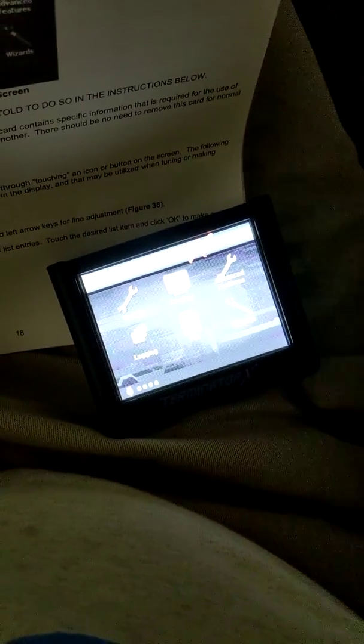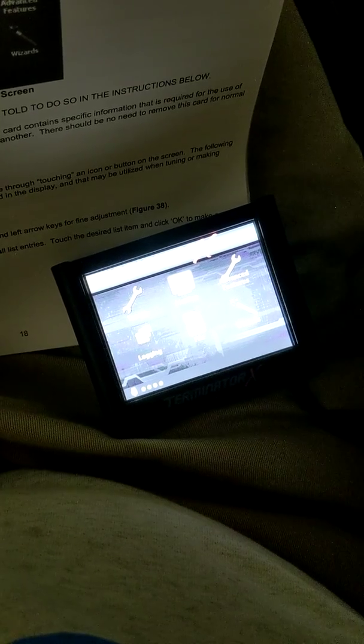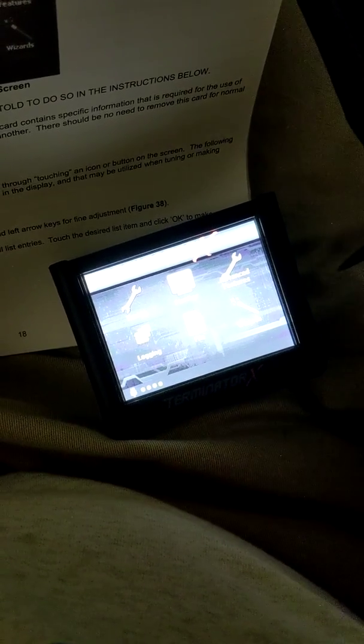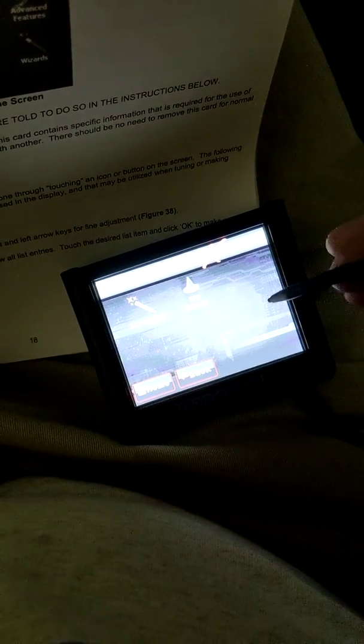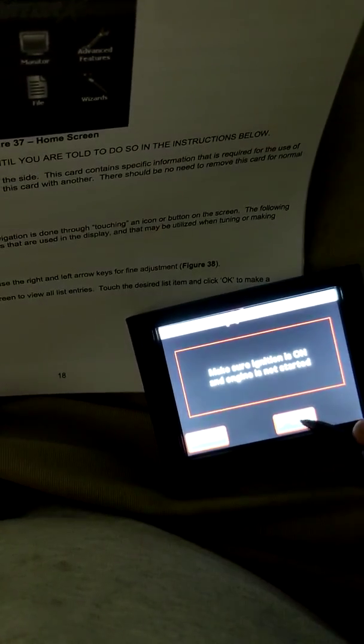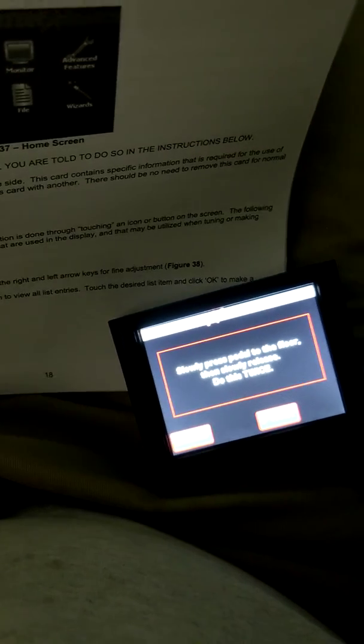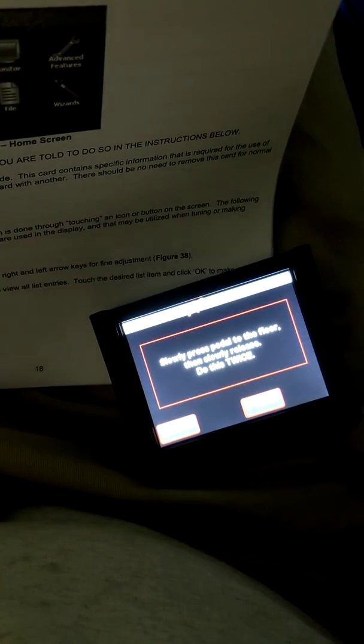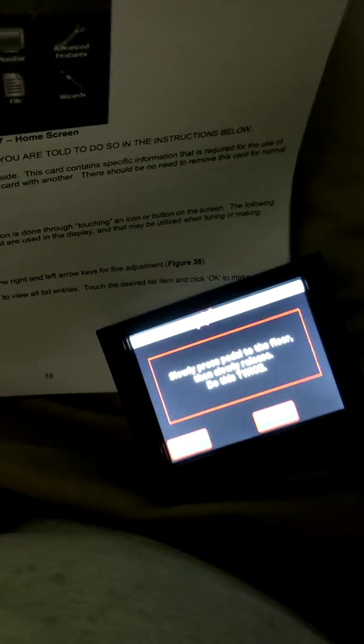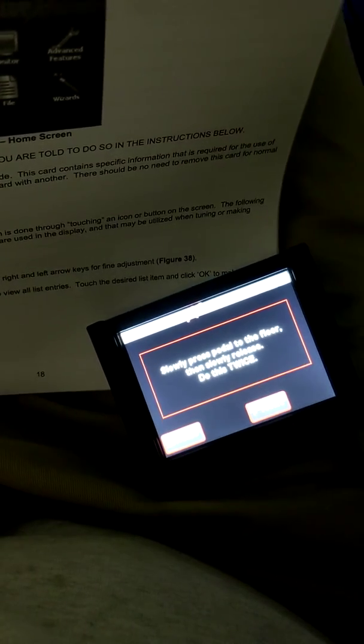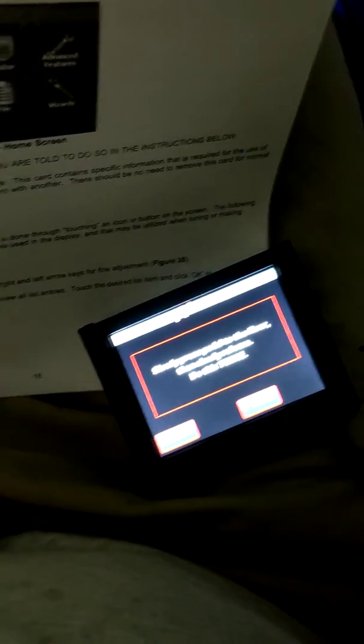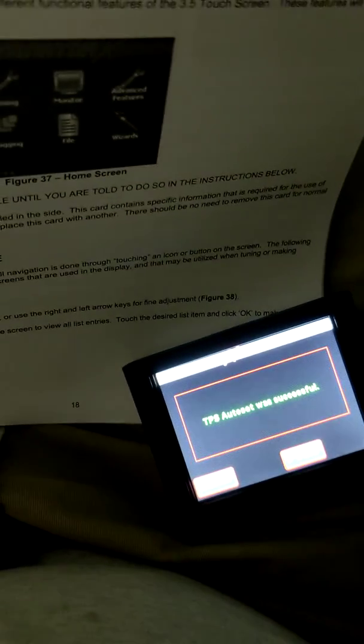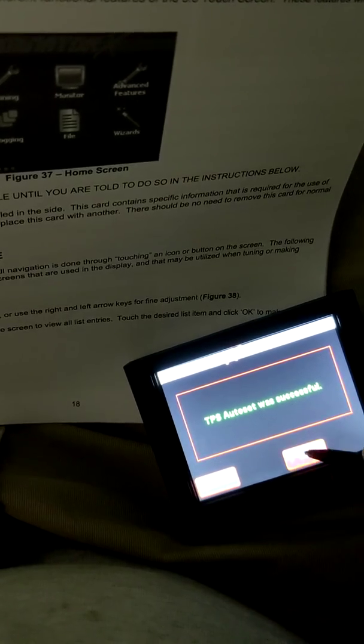The next thing we want to do is the throttle position sensor reset. Do that by going to the wizard. Hit TPS auto set. Make sure the ignition is on. My ignition is on. Engine is not started. Hit start. Press the gas pedal slowly to the floor twice. Once. Twice. And it says it's successful. Done.